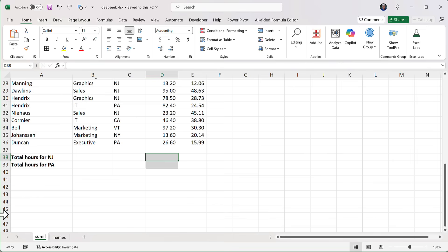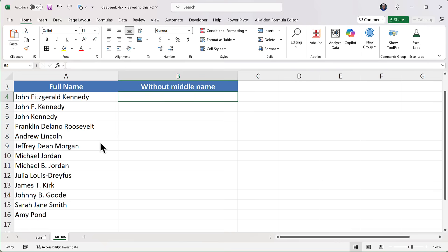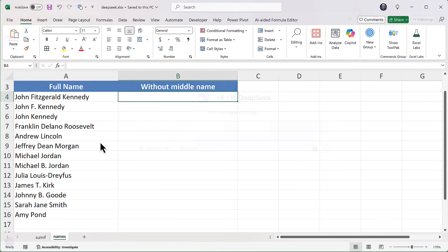Now, the second worksheet, let's go there. This has a list of names down column A. You can see some names have middle initials, some have middle names, and some have just first and last names. So this is a mess. I want a formula that will extract the first and last names, remove anything in between, and have no issue where there isn't anything in the middle. This should require a complicated formula using something like seven functions.